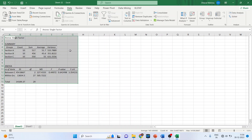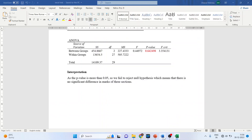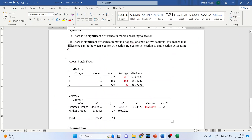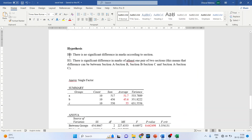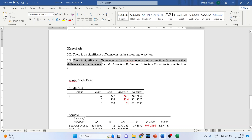I'll copy this result into my Word file so we can write the interpretation. The null hypothesis is: there is no significant difference in marks according to the sections. The alternative hypothesis is: there is a significant difference in marks in at least one pair of two sections — meaning the difference can be between section A and B, section B and C, or section A and C.